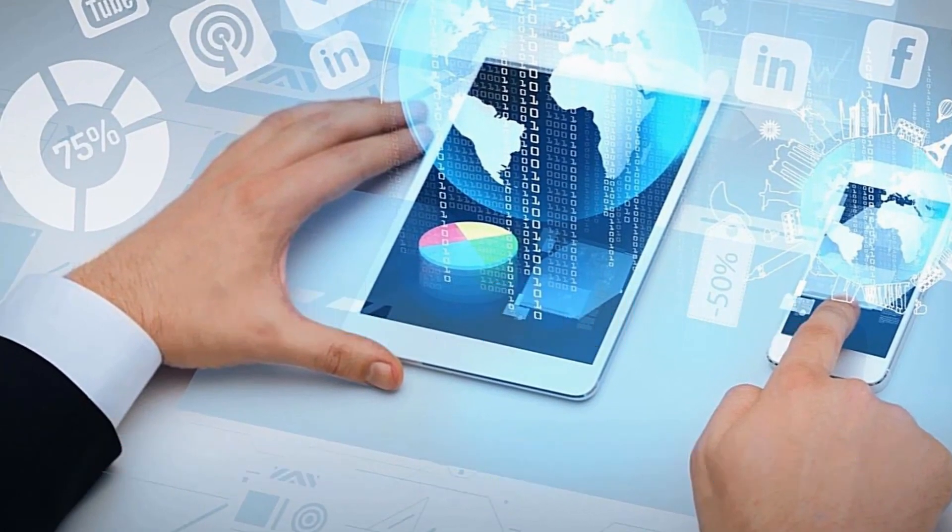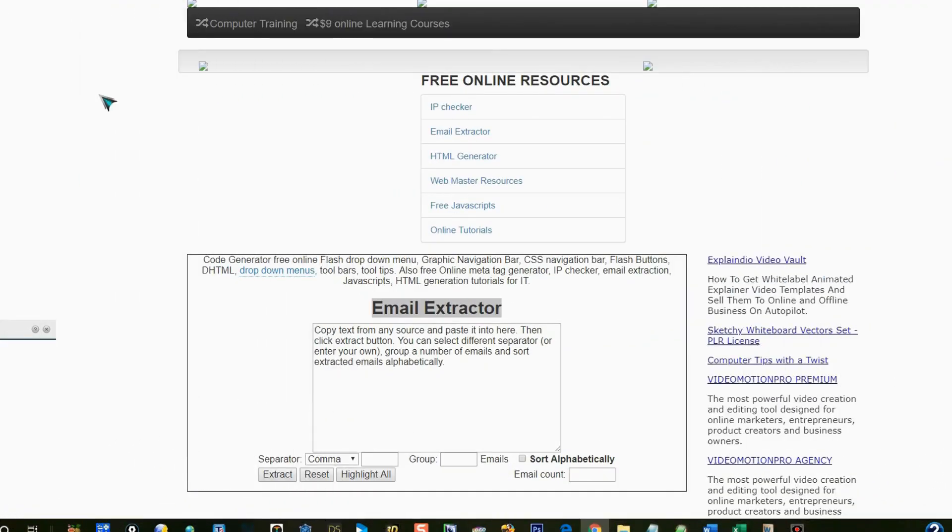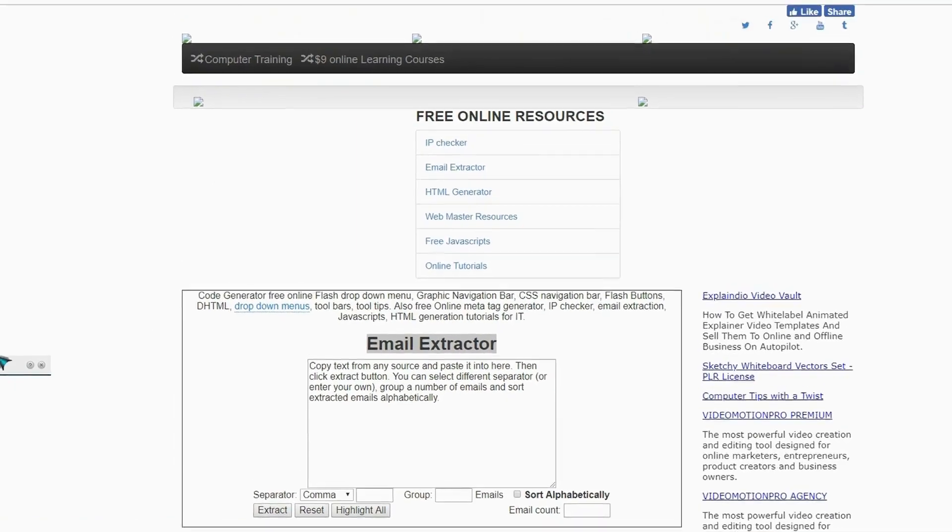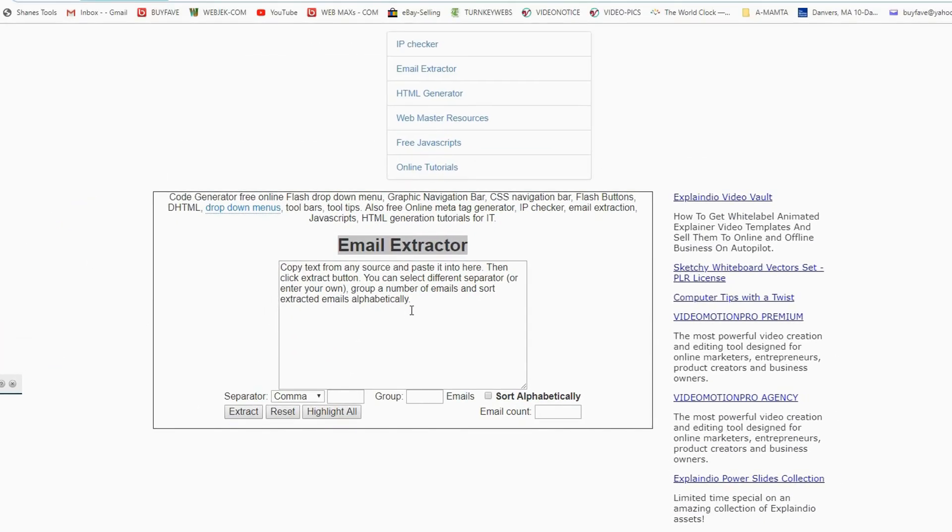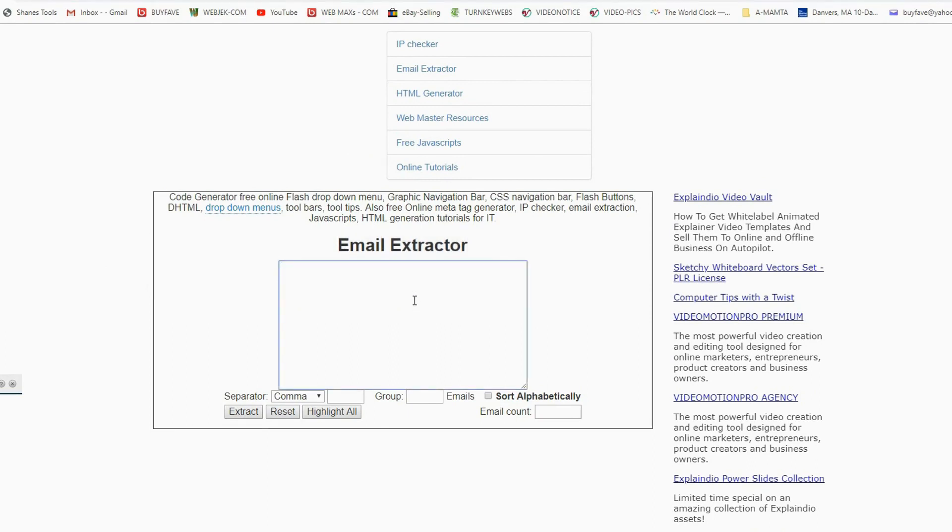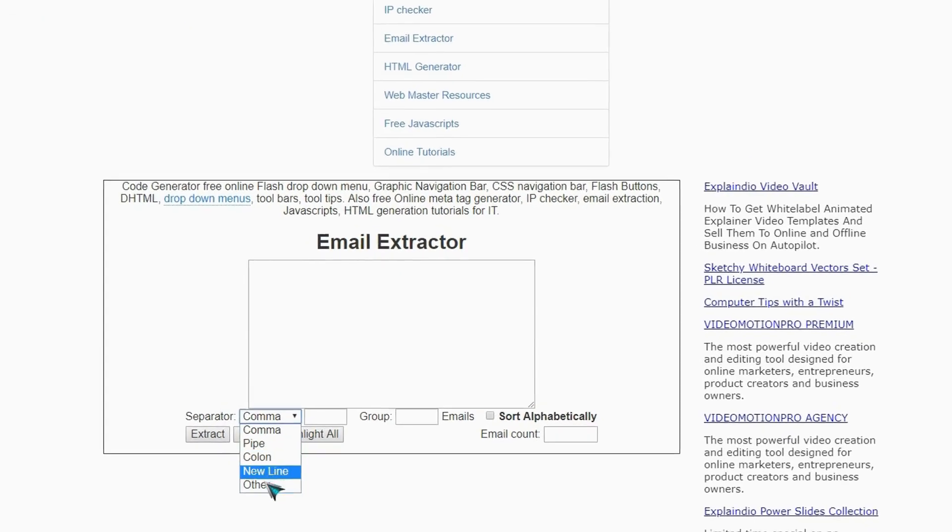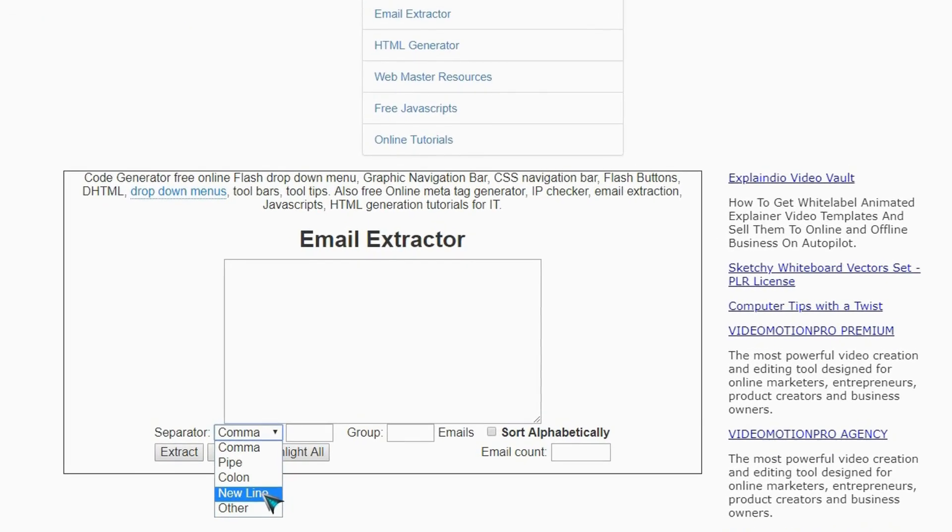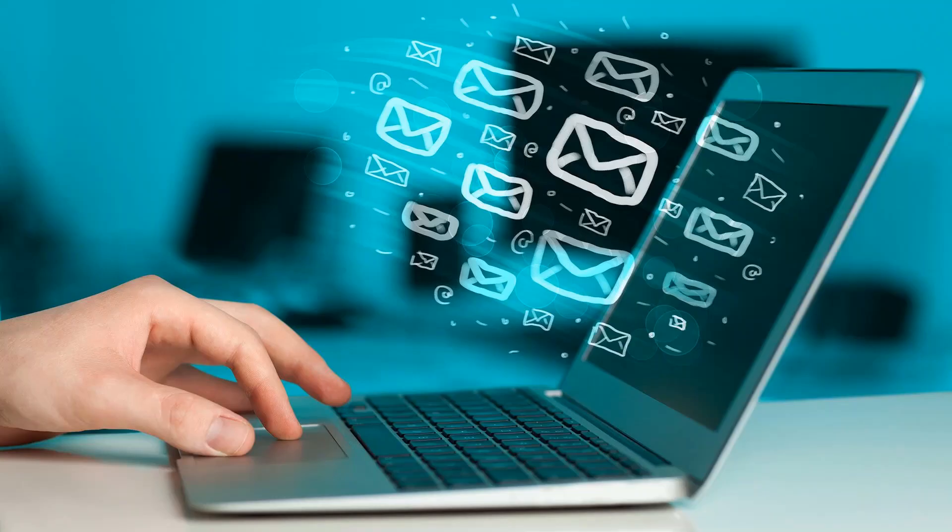And I will provide the link in description below. You can copy all those text, paste it right here. Then if you want, you can select new line, colon, comma separated, pipe, or other. So select new lines and then just click on extract, and that will do it. So now you learned how to extract emails.